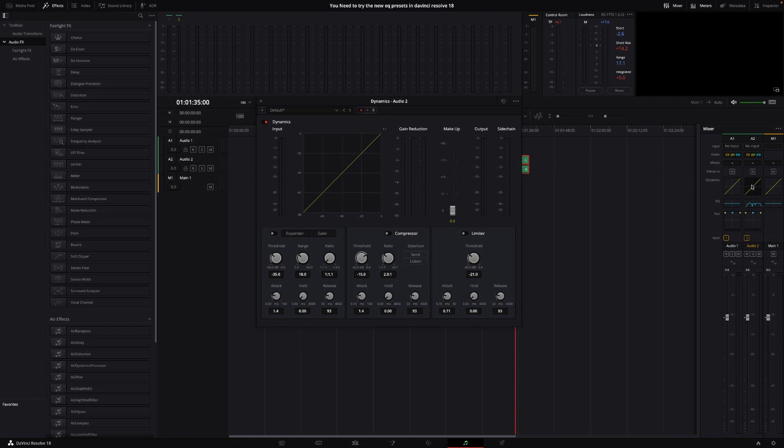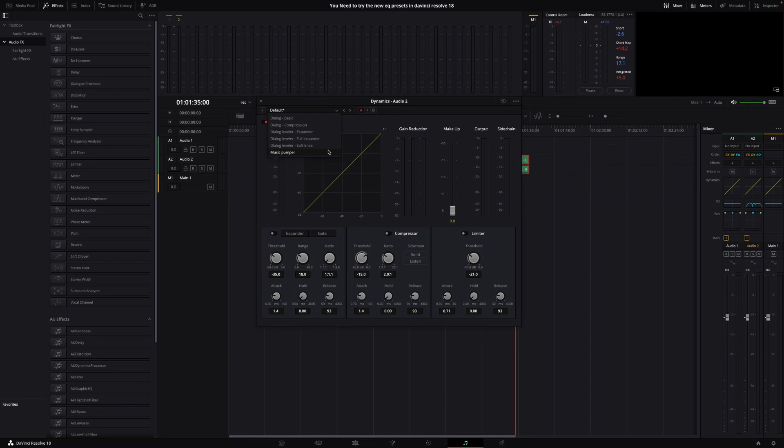Also to keep in mind that all of the new presets are also available on the Dynamics. So if we double click Dynamics, go to the default, we have some different compression options, which might as well be pretty handy when you're using this to make your dialogue sound better.